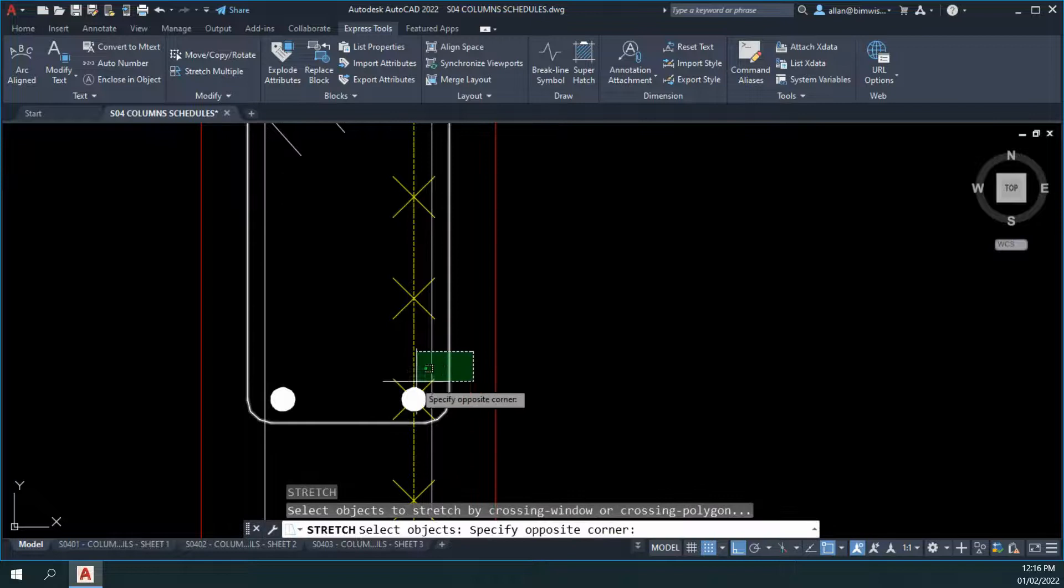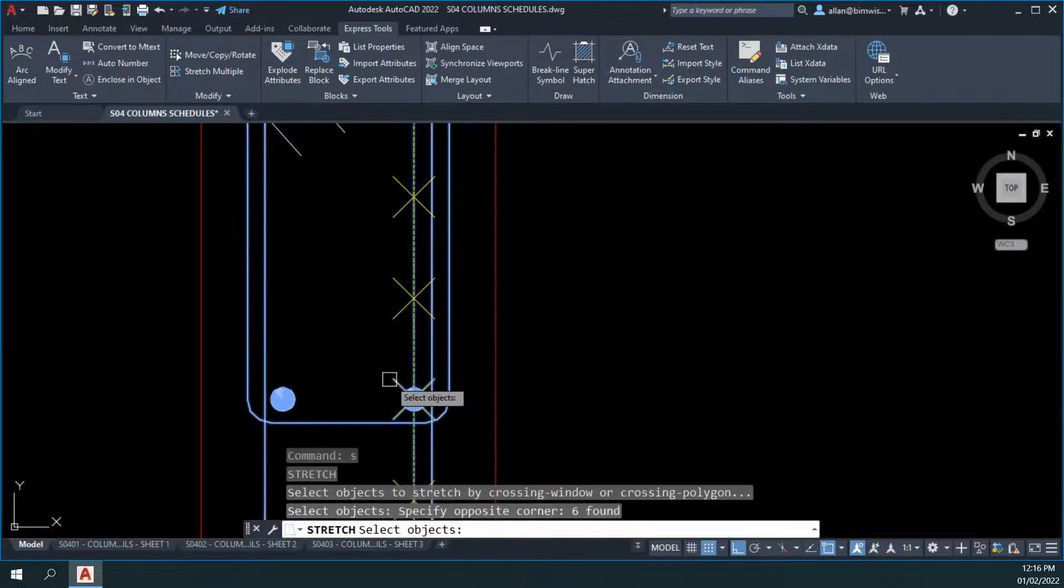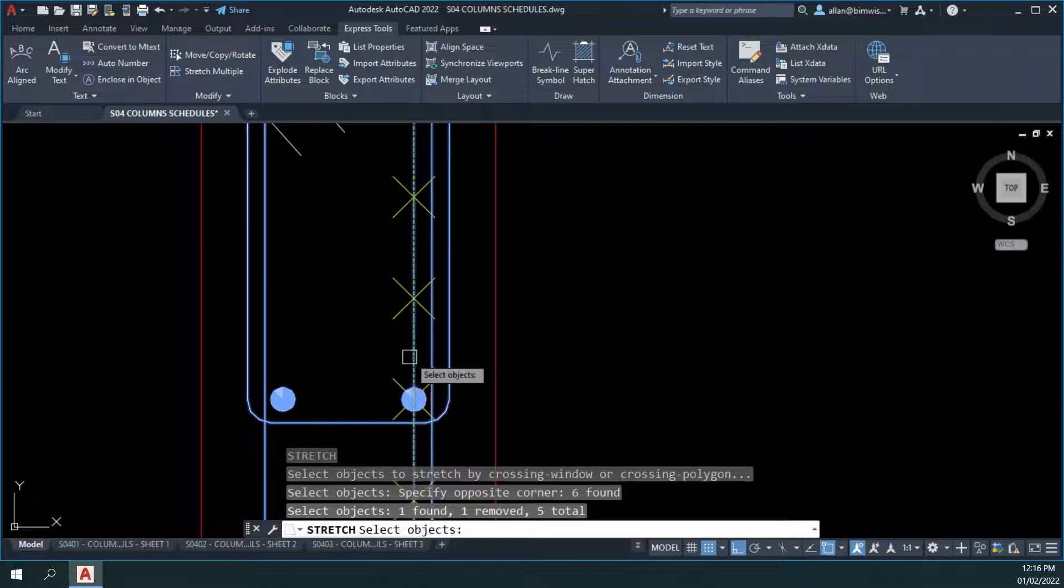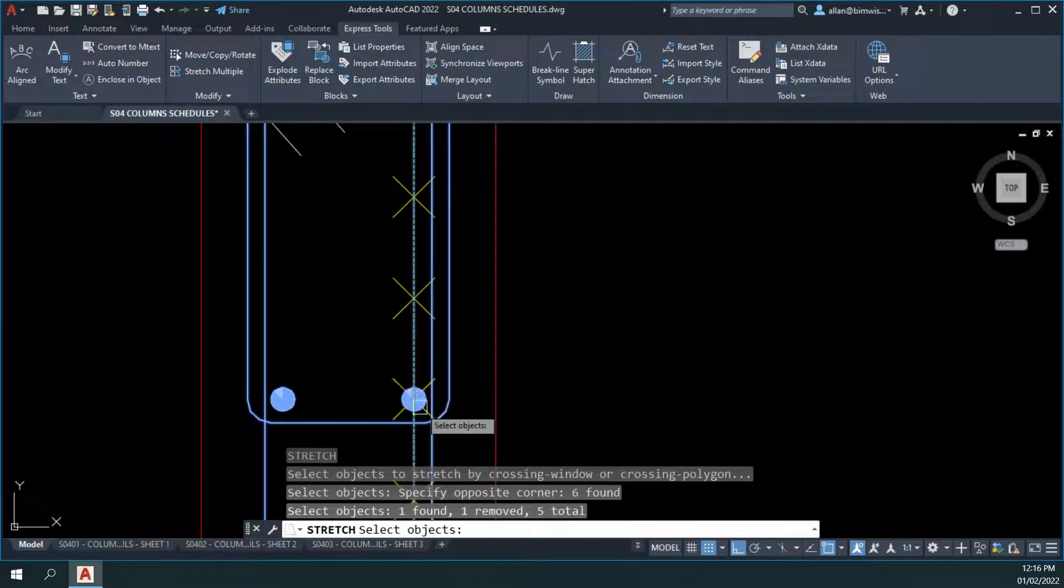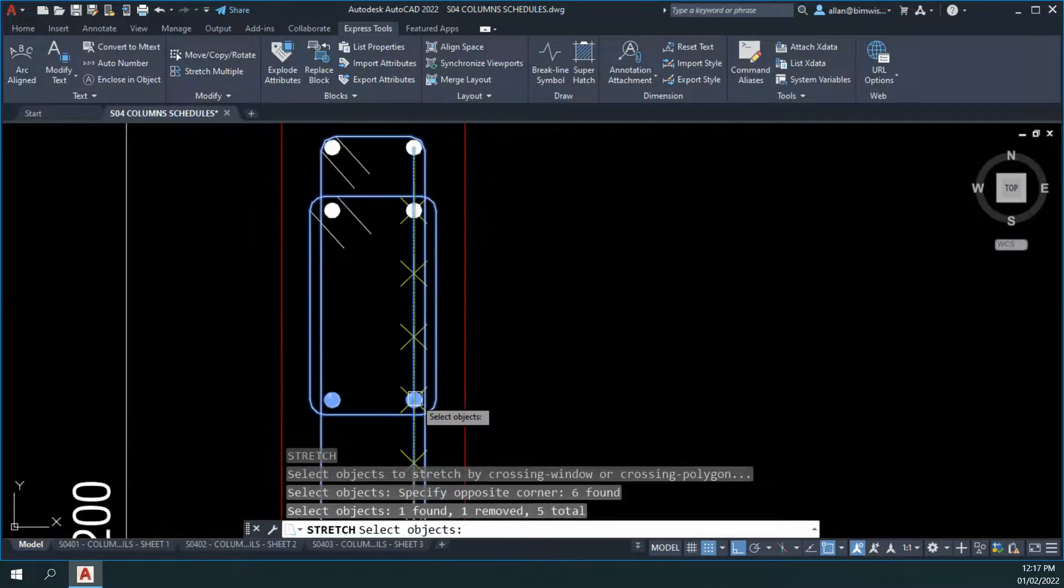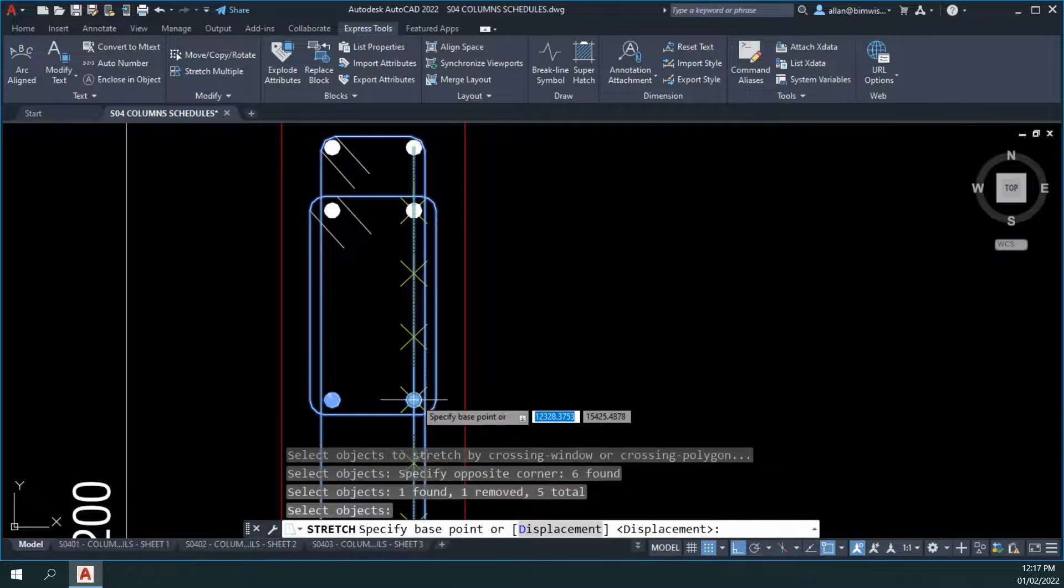Stretch, crossing window, left to right. Just hold down shift key and unselect that node there that I don't want. Now hit enter on that.